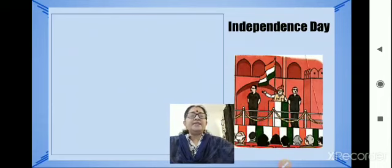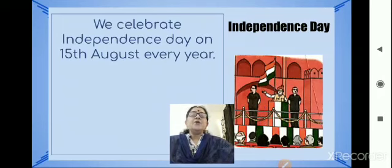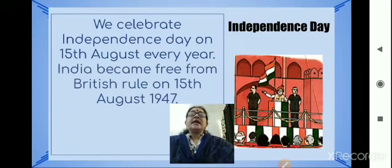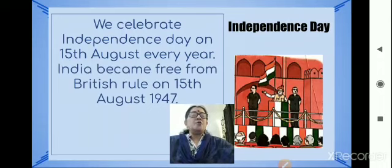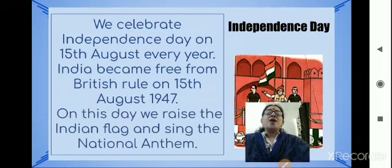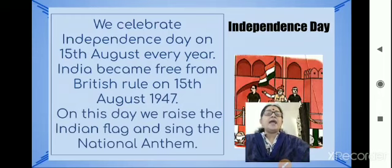Independence Day. We celebrate Independence Day on 15th August every year. India became free from British rule on 15th August 1947. On this day, we raise the national flag and sing the national anthem.